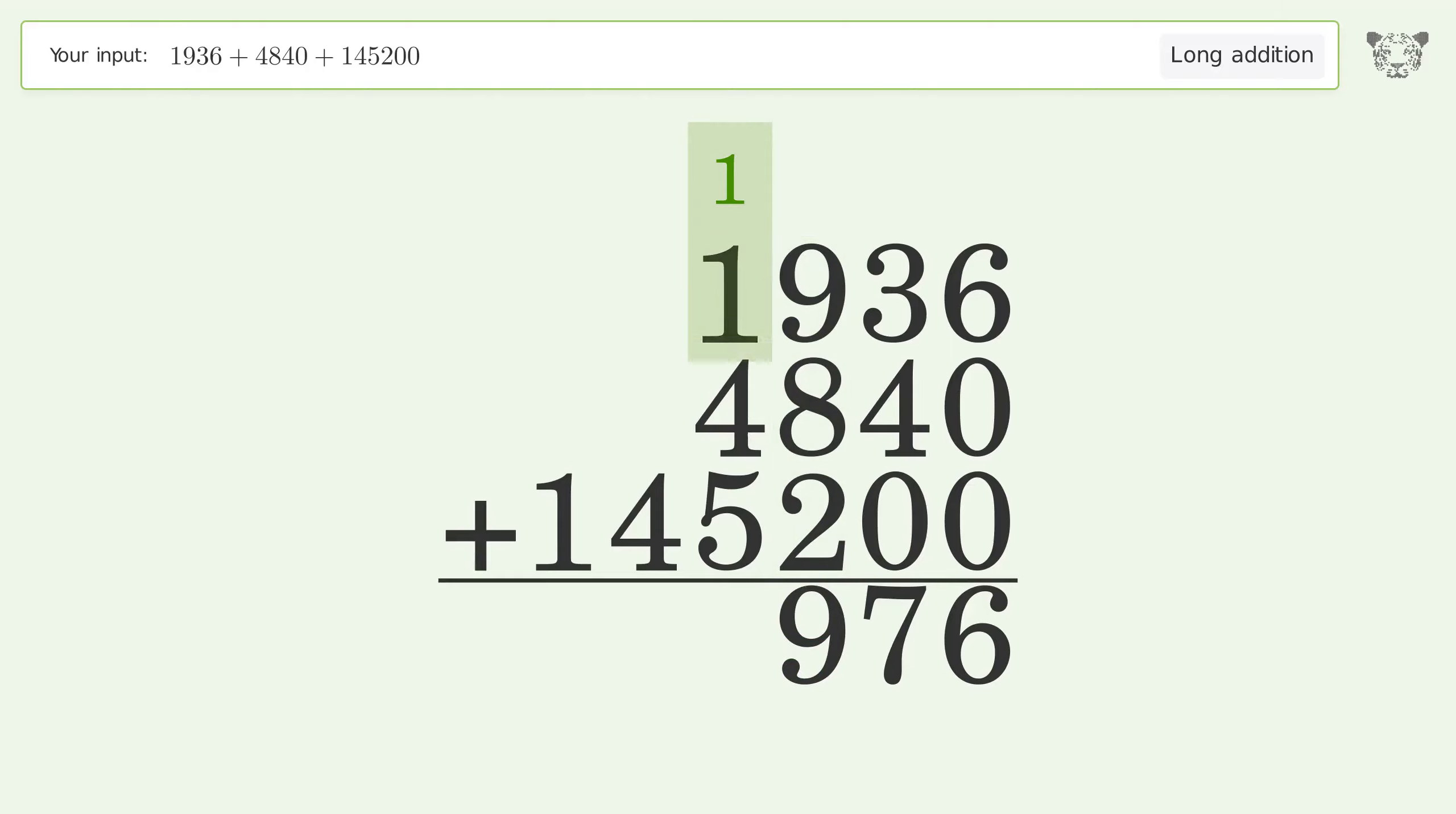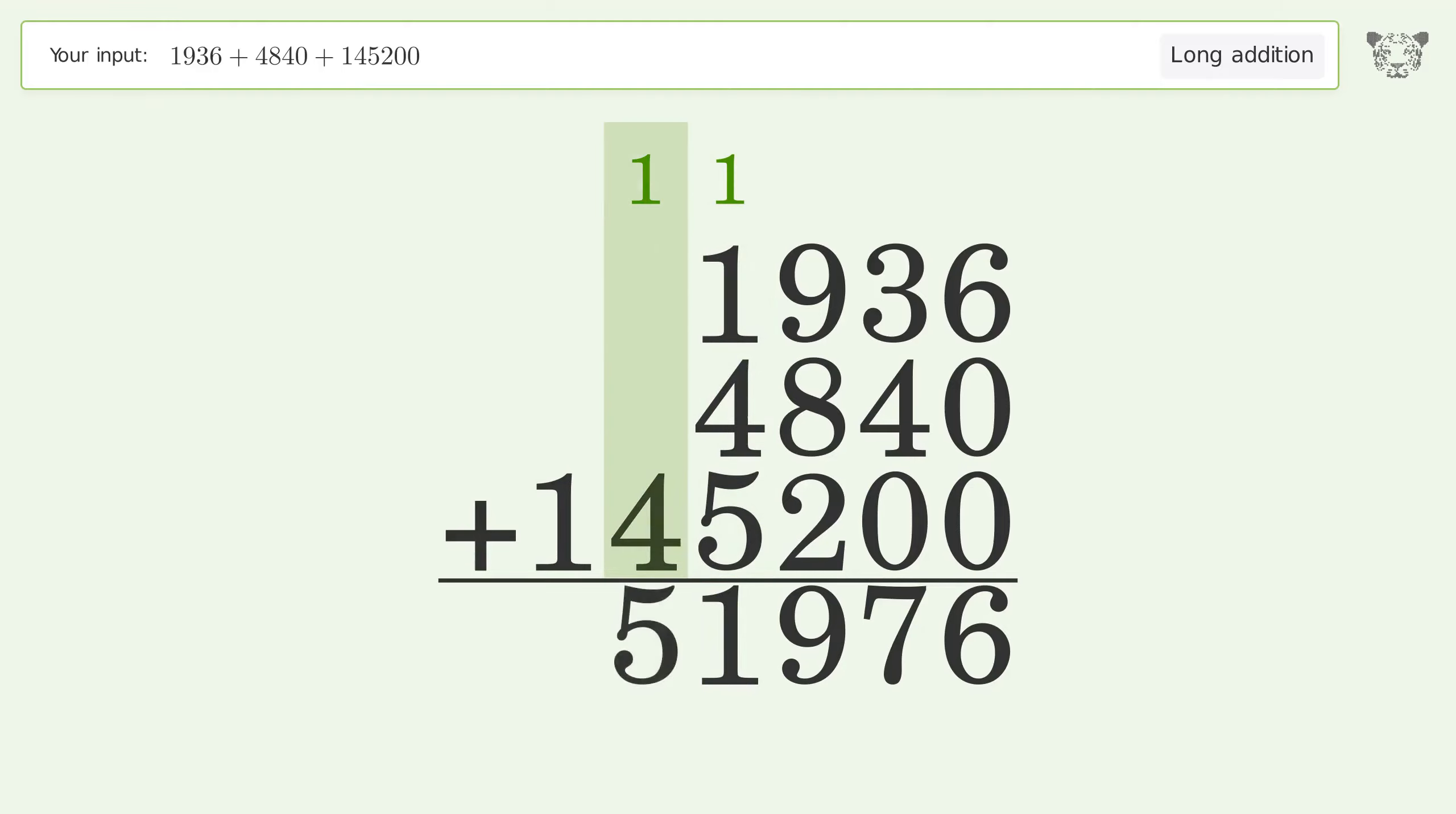1 plus 1 plus 4 plus 5 equals 11, carry 1 to the 10 thousands place. 1 plus 4 equals 5.